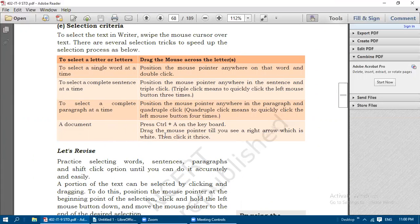To select the whole document, press Control+A on the keyboard. To select a complete paragraph, drag the mouse pointer till you see a right arrow which is white.